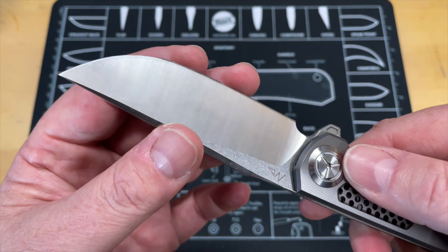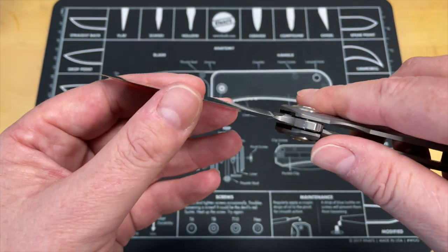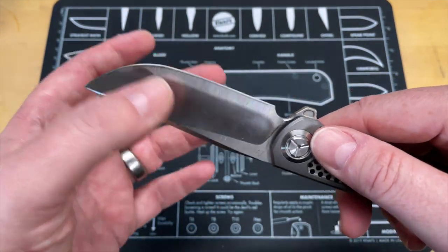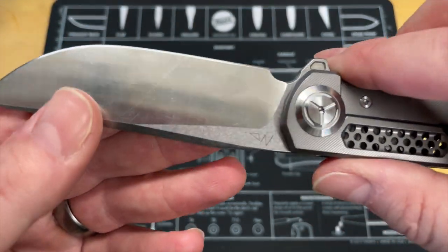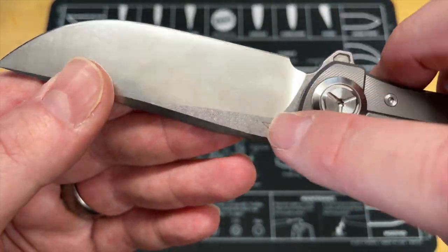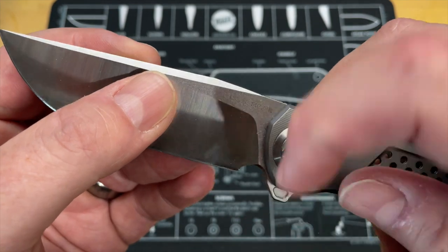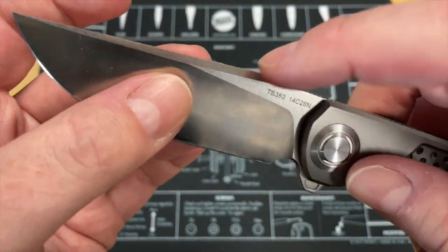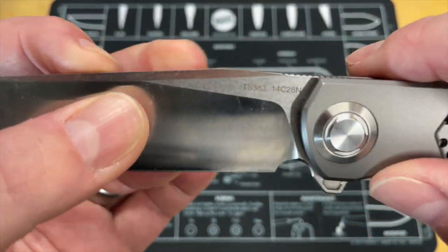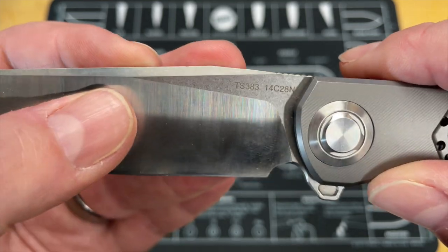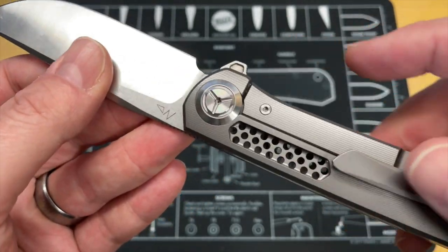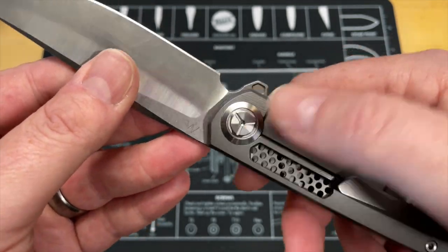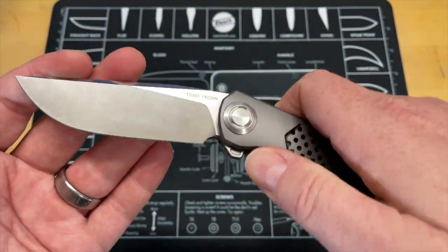It has a very robust blade shape, nice drop point blade with a big belly that's very useful in a lot of situations. 14C28N is one of the original bushcraft steels. It takes an incredible edge, takes an aggressive edge and holds it really well. It's also really thin behind the edge and cuts really well.